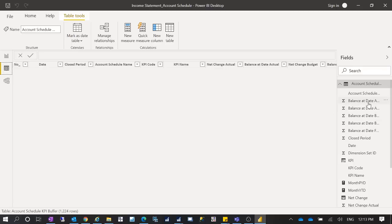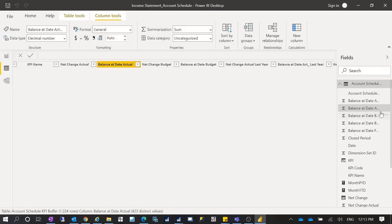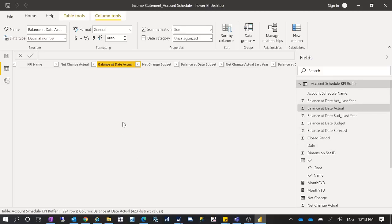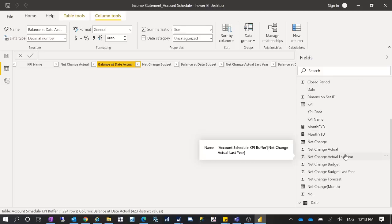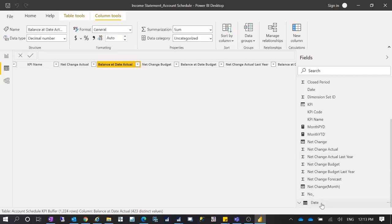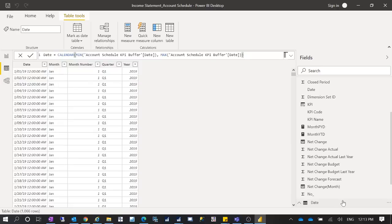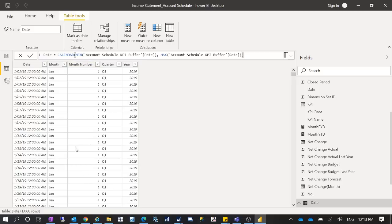Let's see how the data looks. It takes some time to load. The table is called the Account Schedule KPI Buffer table, and it's loaded from the SQL database. After you have this table, you can create measures. You should also create a Date table for time intelligence. The Date table I created has date, month, month number, quarter, and year. The reason to include month number is so months sort numerically rather than alphabetically — otherwise January through December won't be in the correct sequence.